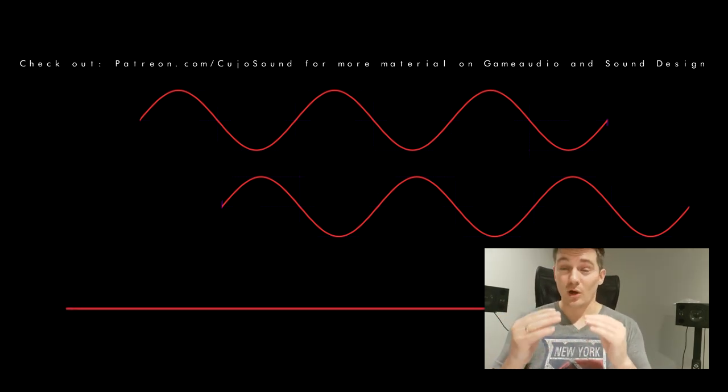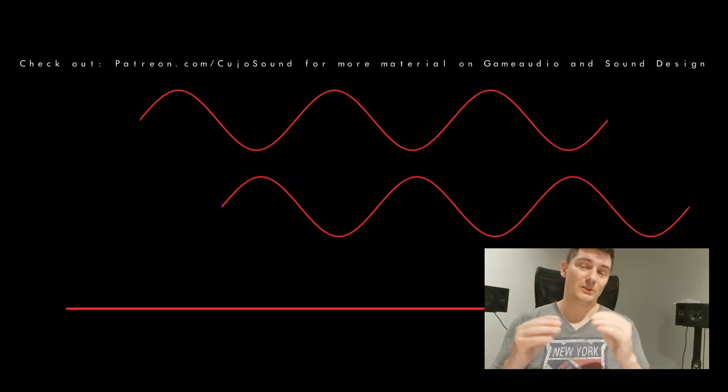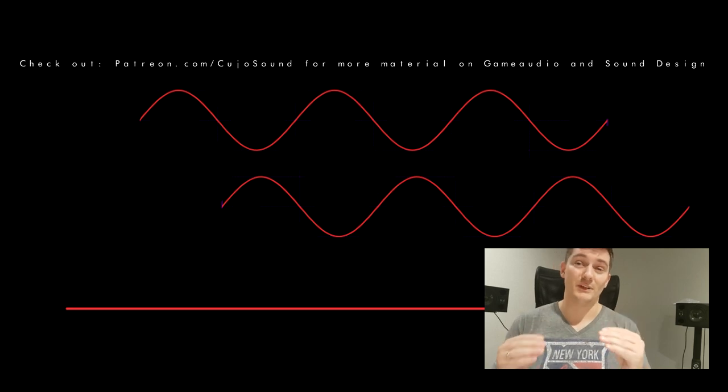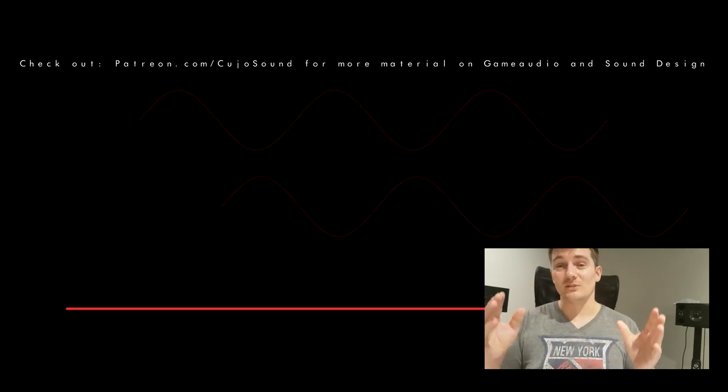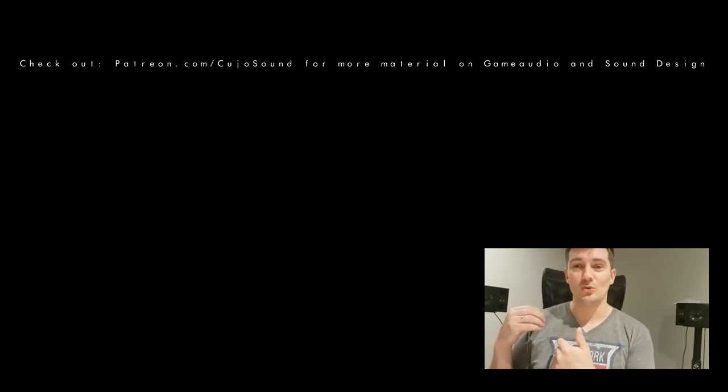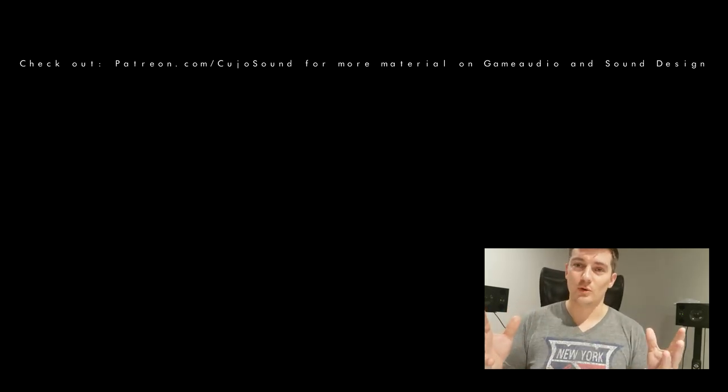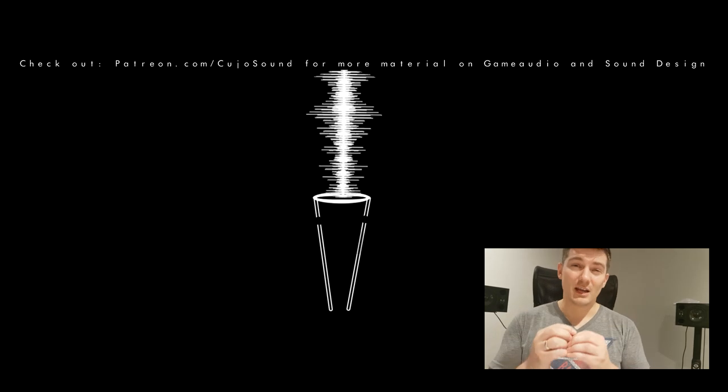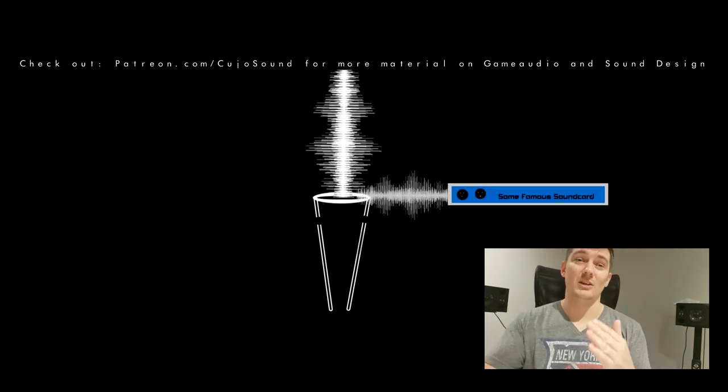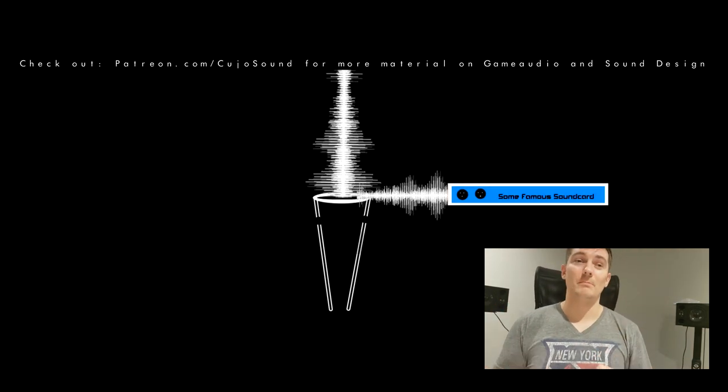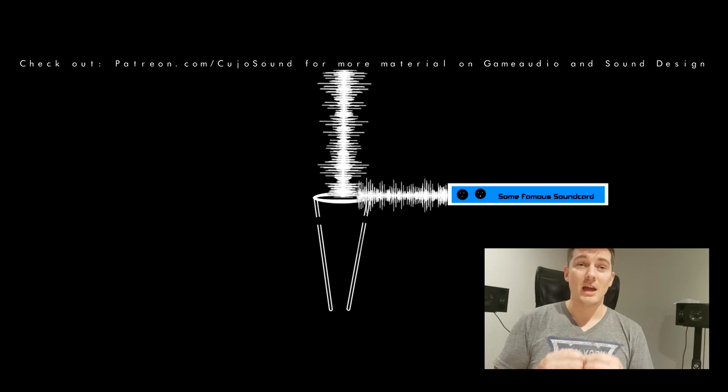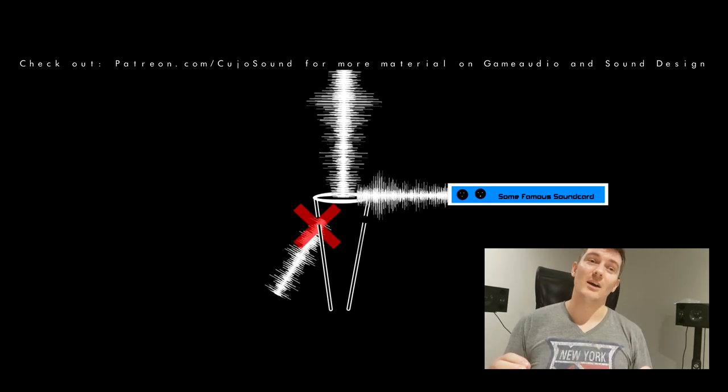This means that if there is a sound in front of you, that sound will be perfectly recorded, and whatever sound came from behind you will be ignored to some extent. So only sounds that come from this direction here will hit the front of the membrane and be recorded, and most other directions will be phased out.